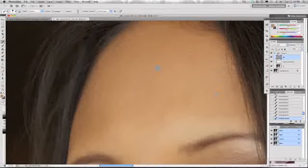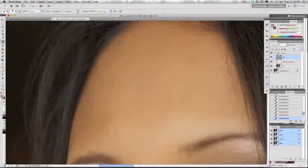If you have an area of blotchy skin that has color beneath it, you're going to end up sampling that color and spreading it around the image, creating more discolorations. That's where having these separate layers really comes into play because you can separate exactly what you want to work on.